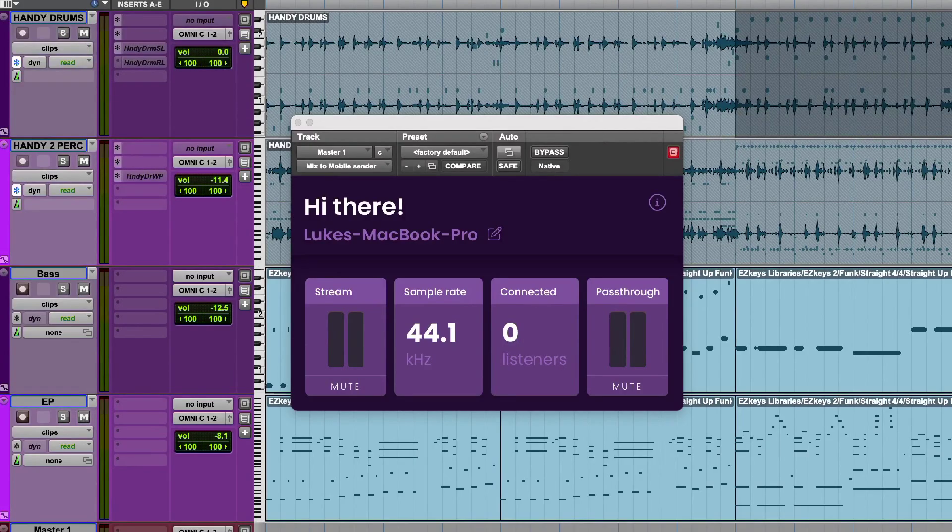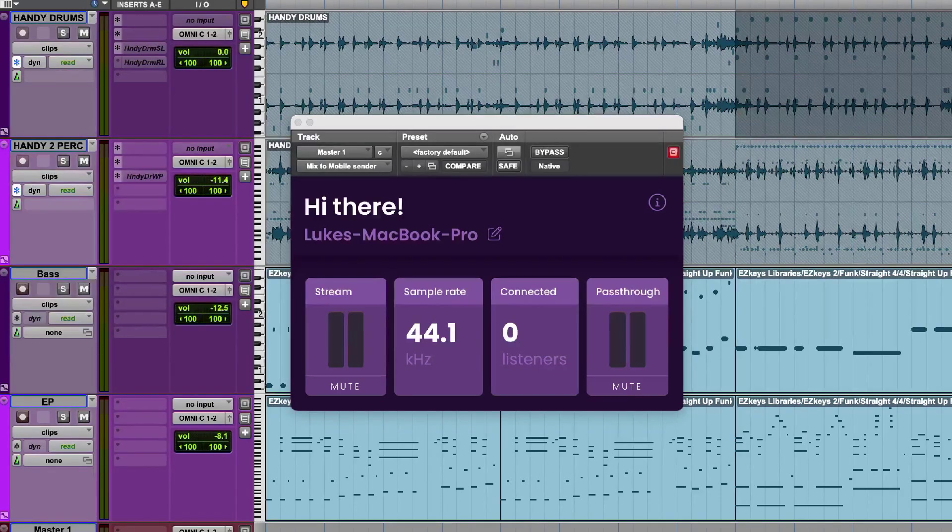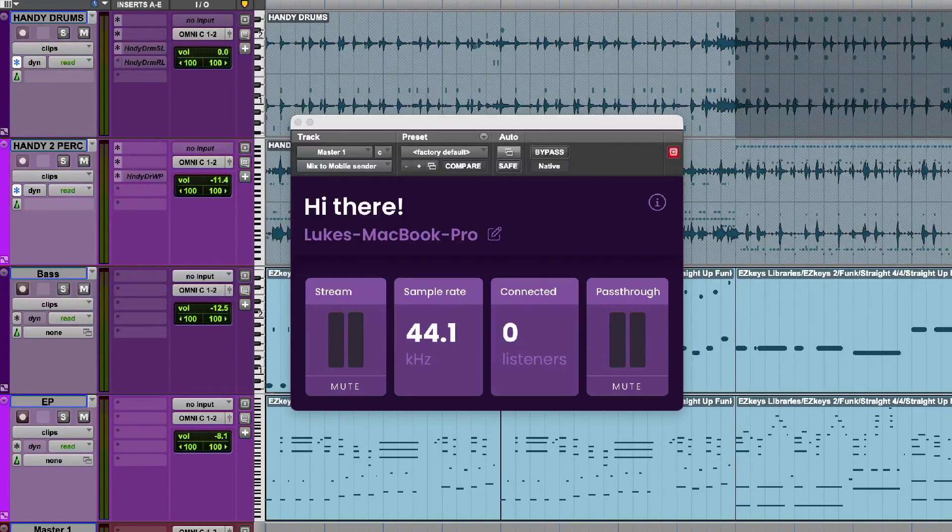Hi, this is Luke for Production Expert, and this is streaming audio using Mix2Mobile 1.5 from SoundOnDigital.